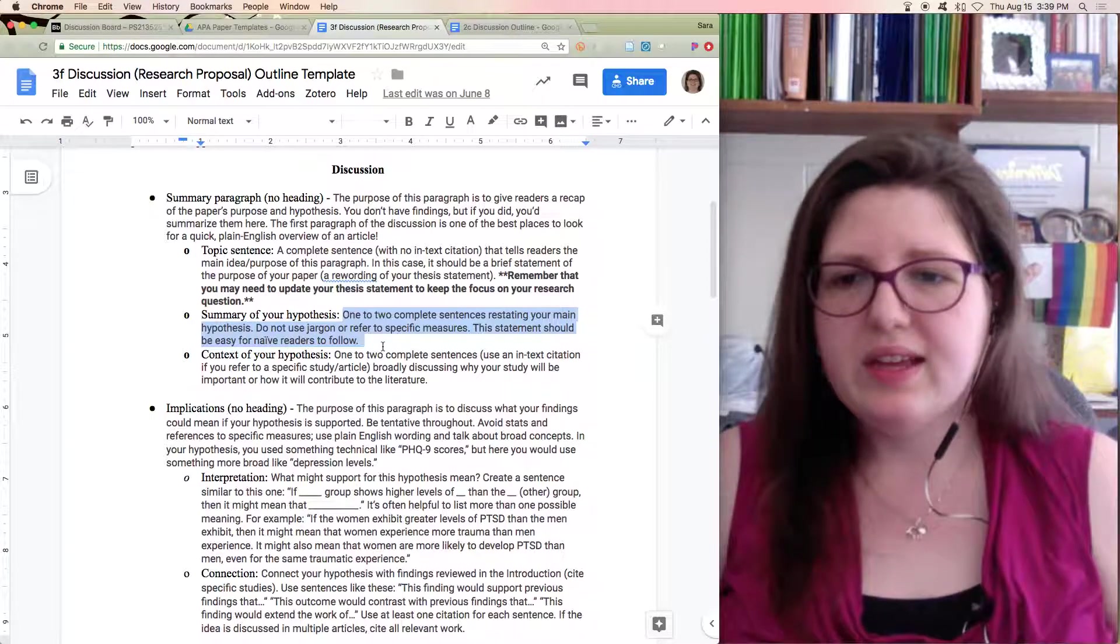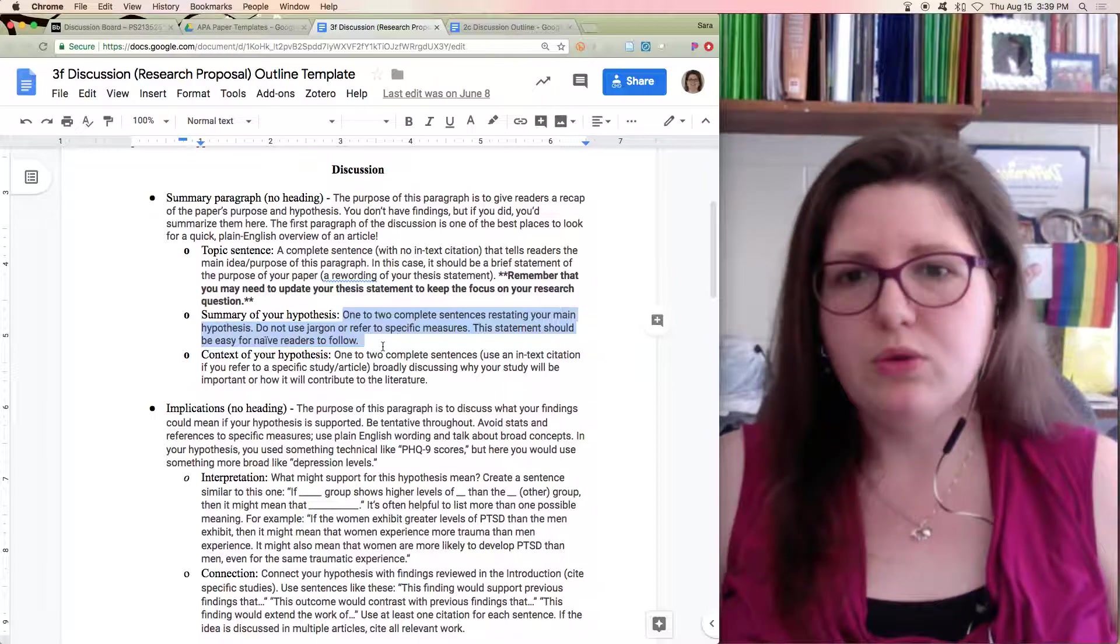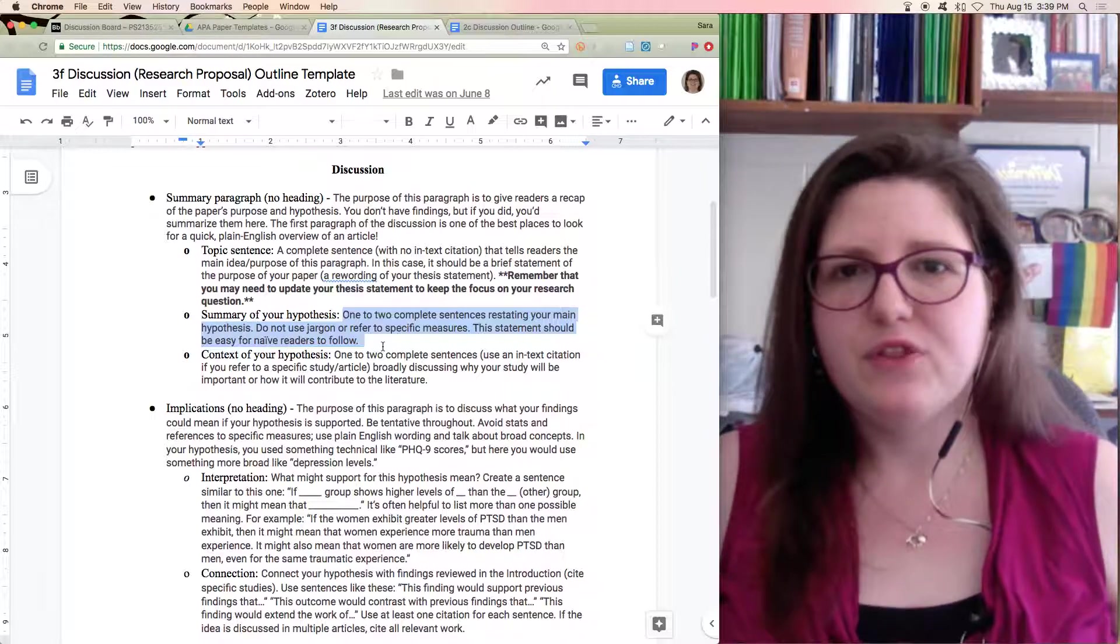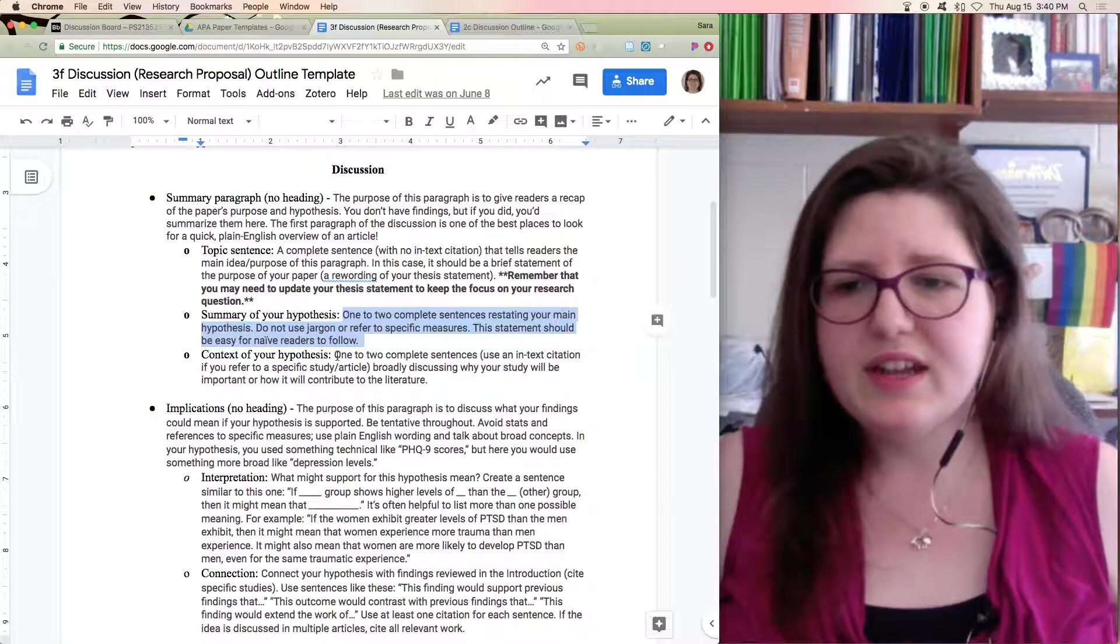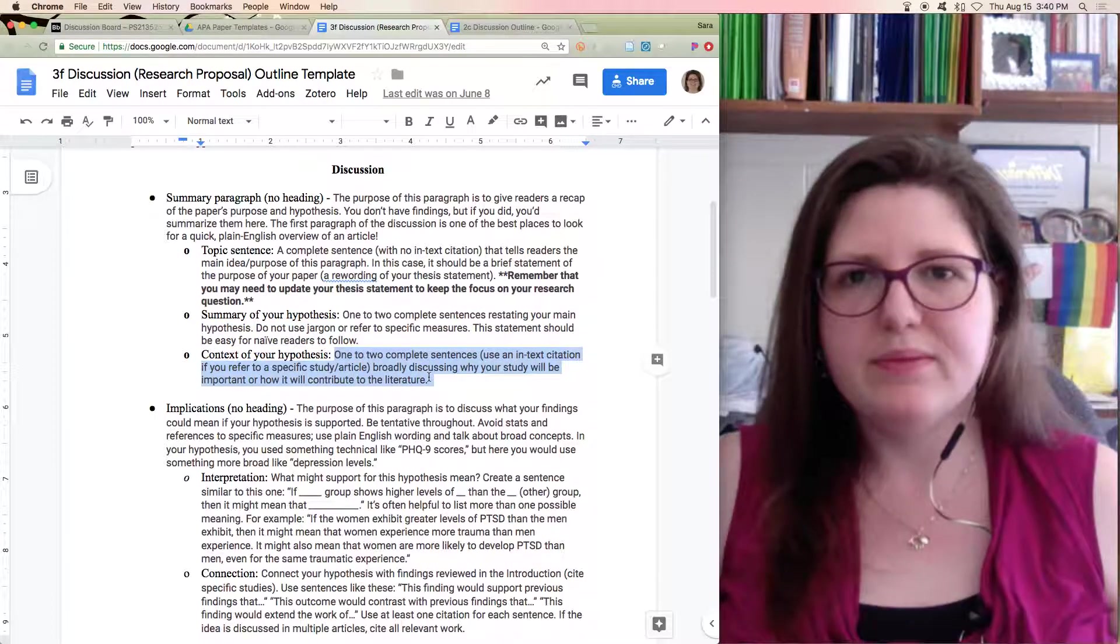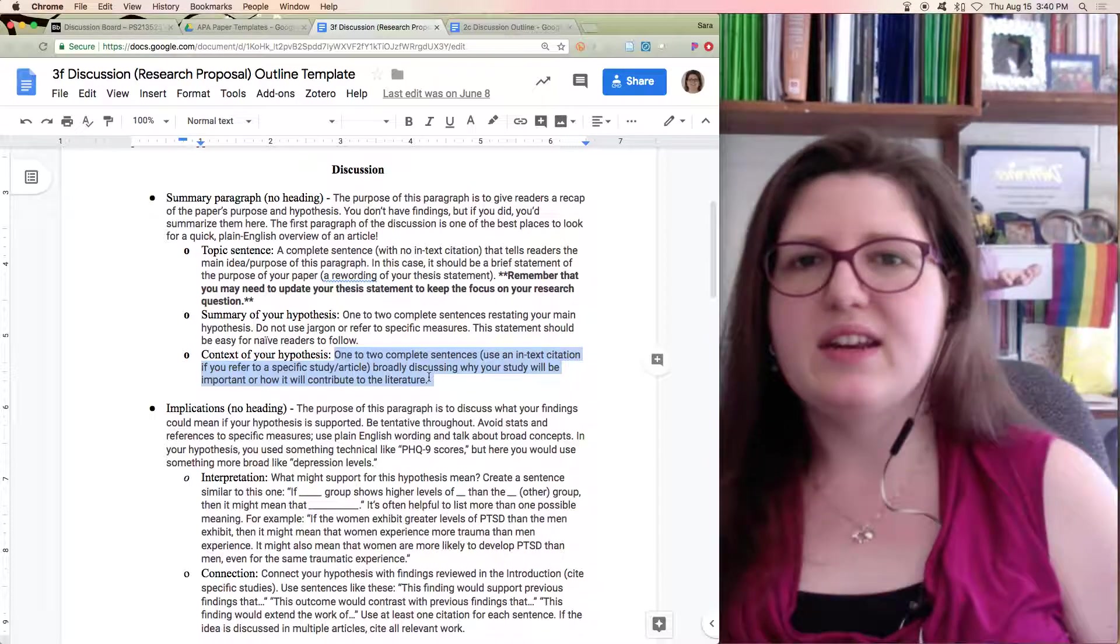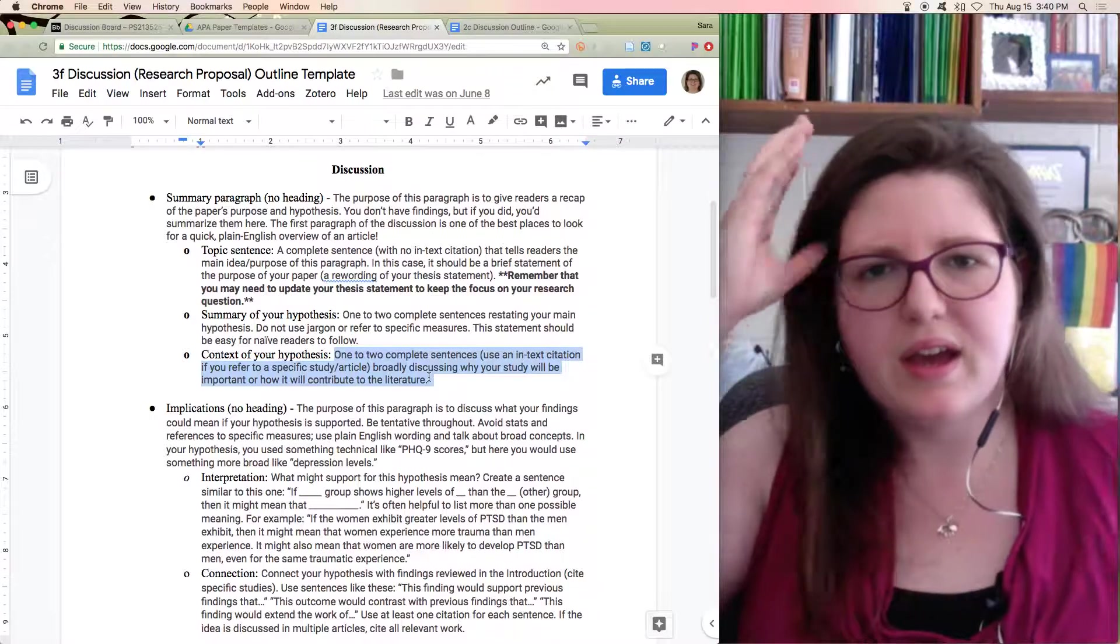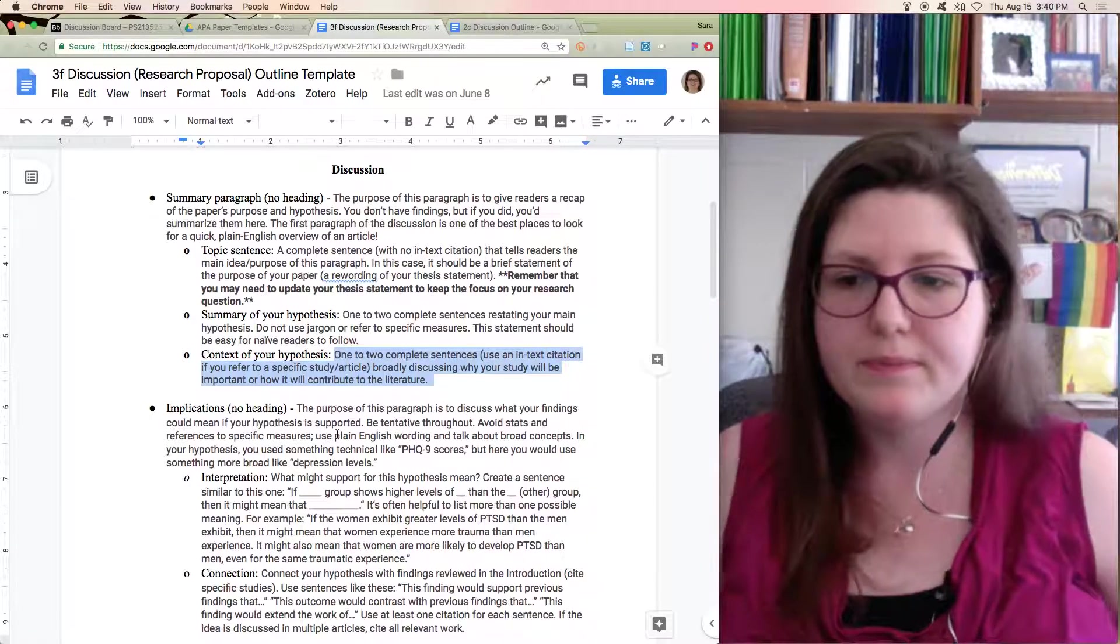Just explaining in plain English what you were looking for, something that would be easy for a naive reader to understand. And then context, saying why your study is important, what it would add to the literature. You can look back to that present study paragraph and think about what you've already said, how you've already said your study would be important.